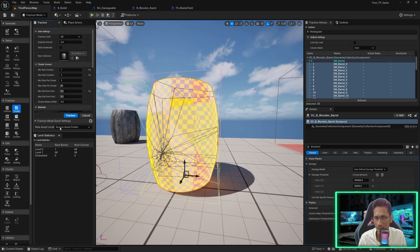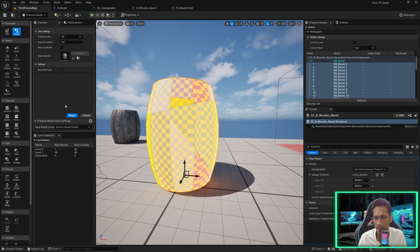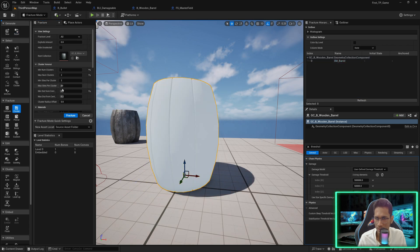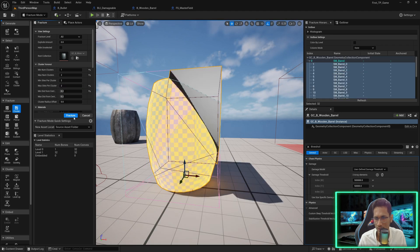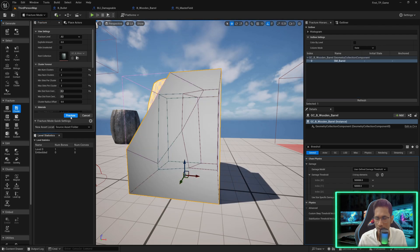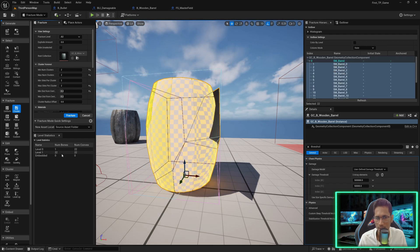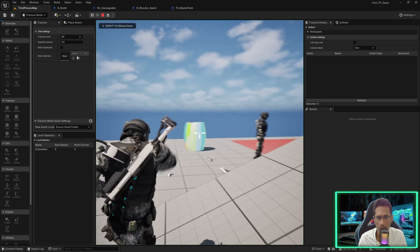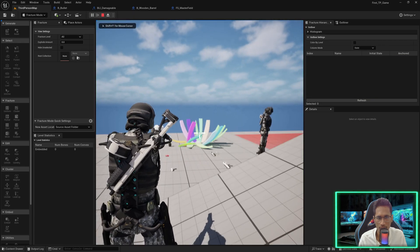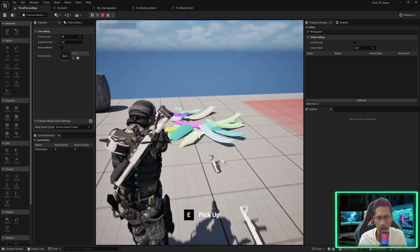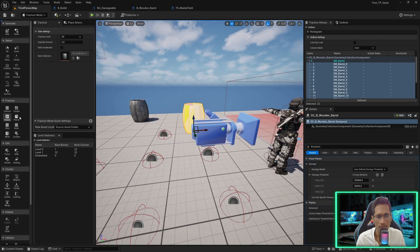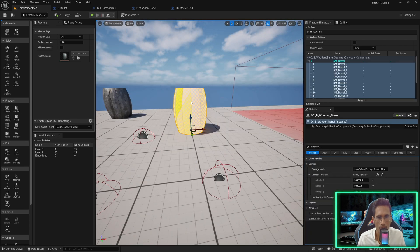You can reset or press Ctrl+Z undo, and also reduce the maximum site clusters. Select fracture again — you see it is now 32. I'll set everything to two and fracture — you can see 22 pieces total. If I play, press one and shoot, you can see it broke in a different style. You can play with these values.